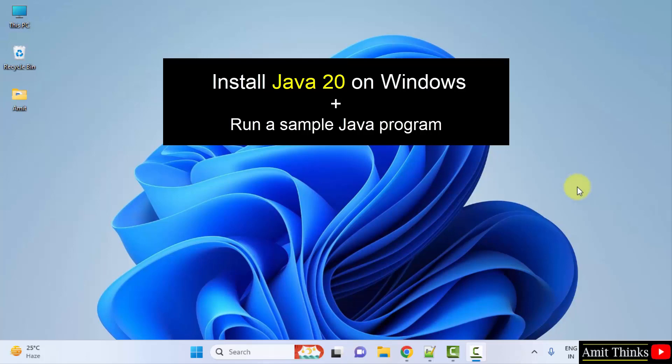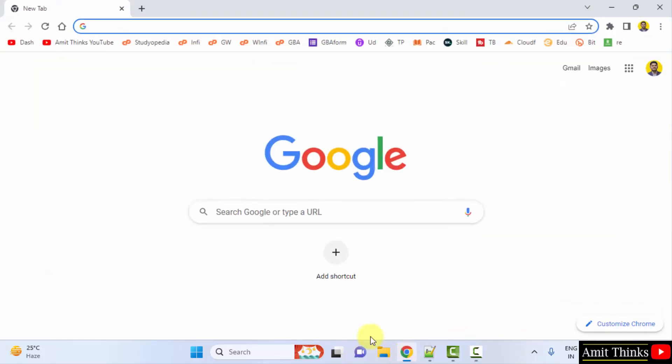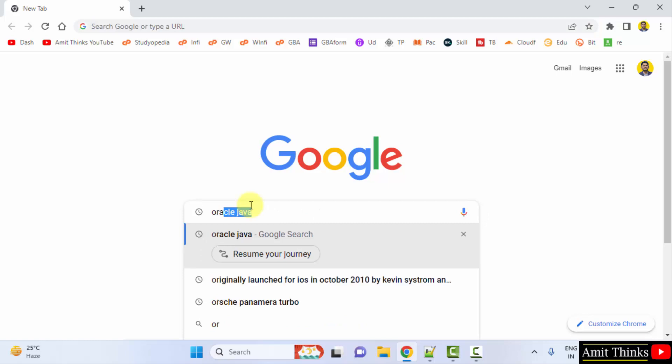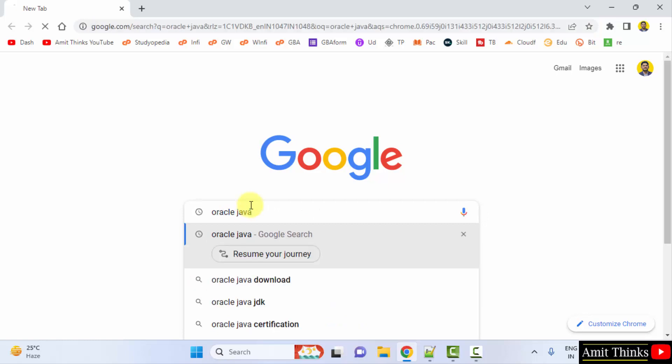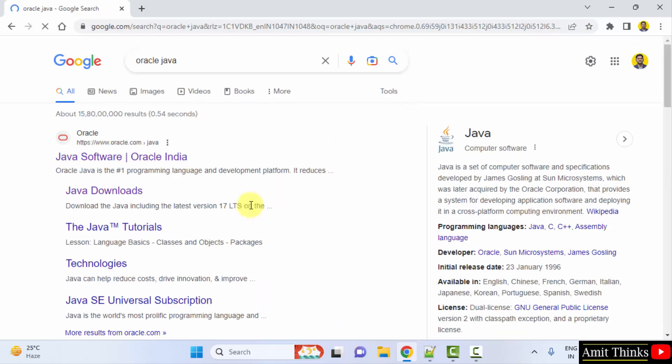At first go to the web browser. I am using Chrome, you can use any web browser. On Google type Oracle Java and press enter. On pressing enter the official website is visible, oracle.com. Click on it.